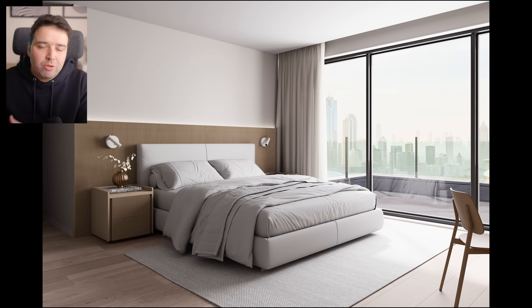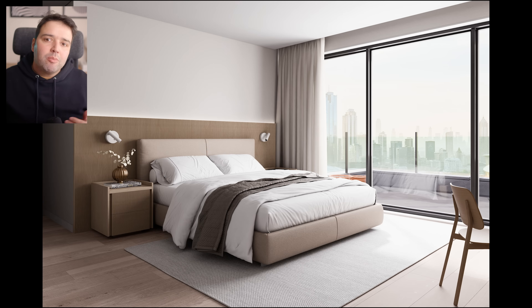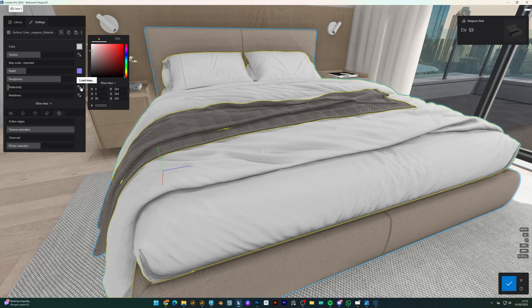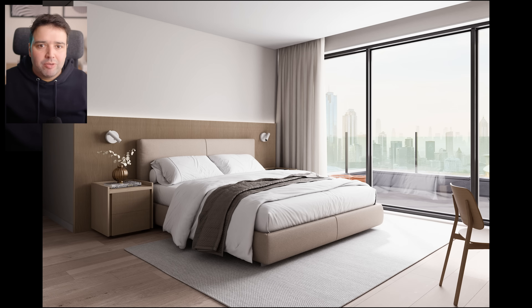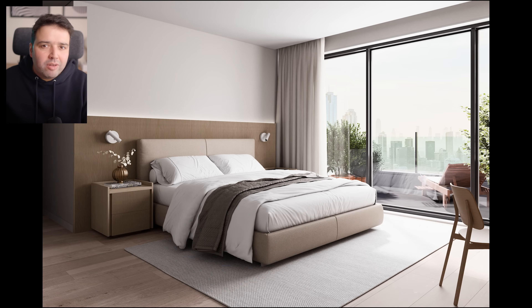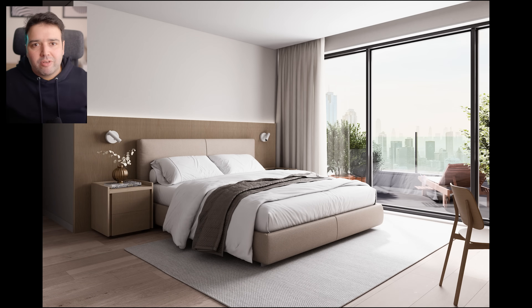Next, I added materials to the bed. The bed sheets are a color with a wrinkles normal map applied to them, and the rest is a fabric material. And if you like this and want to learn more about materials, check my video up there, where I break down step by step how to create realistic materials in Lumion. I've also added a couple of plants to the balcony and chair — this helps to tell a story.